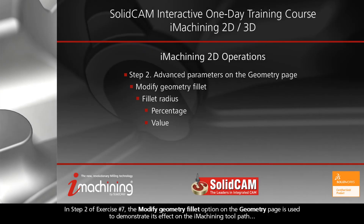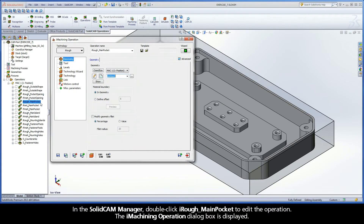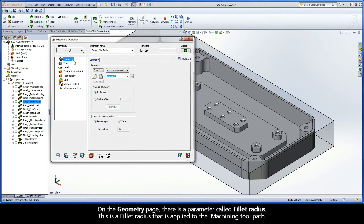In Step 2 of Exercise Number 7, the Modify Geometry Fillet option on the Geometry page is used to demonstrate its effect on the iMachining toolpath. In the SolidCam Manager, double-click iRough Main Pocket to edit the operation. The iMachining operation dialog box is displayed. On the Geometry page, there is a parameter called Fillet Radius. This is a Fillet Radius that is applied to the iMachining toolpath.